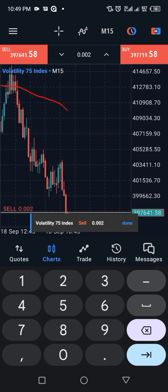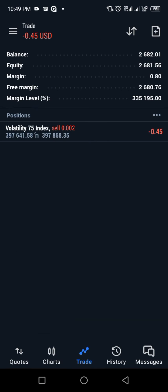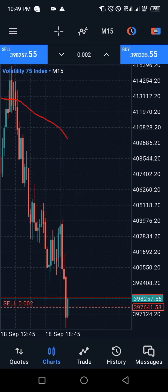I'm going to sell this market now by clicking on that. Set the position, then go to the Trade tab to see how our trade is running. You can see our trade is now running at a loss.